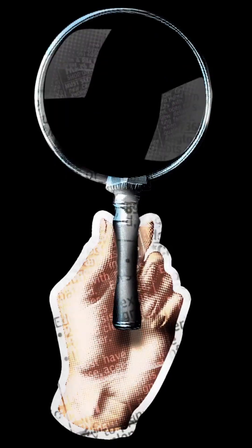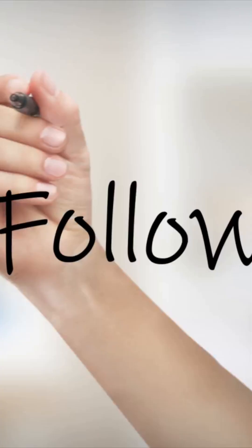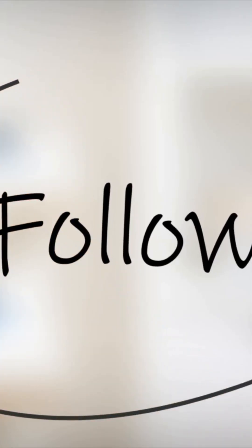Every press is a tiny turn, a short climb, and a clean fall into place. A staircase for your thumb. If this scratched that curiosity itch, I've got more small mechanisms decoded next. Follow for the good clicks.